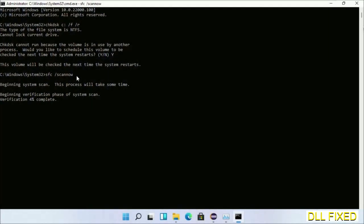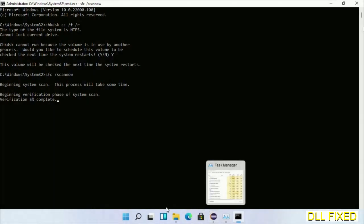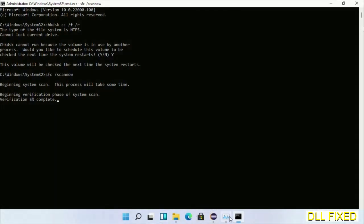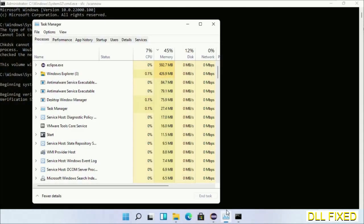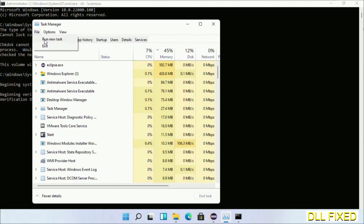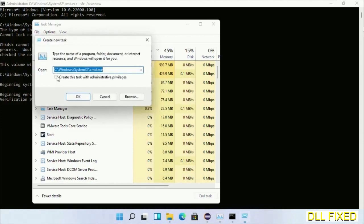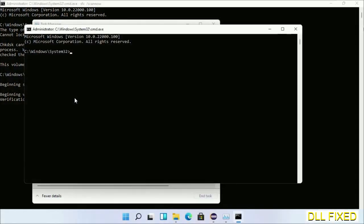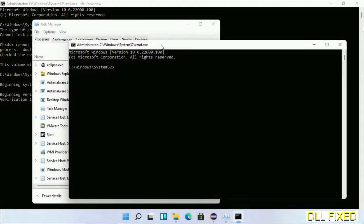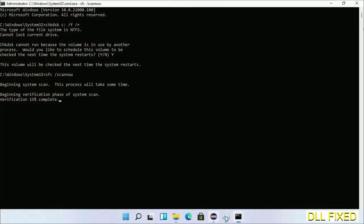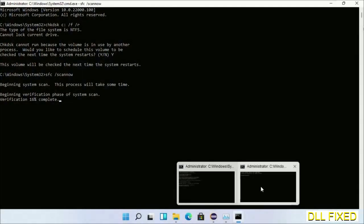While this is running in the background, we'll open a new command prompt from Task Manager. Just click this box again and click OK. Now just keep this window side by side.